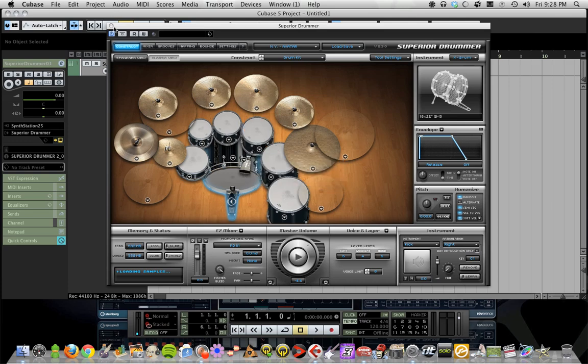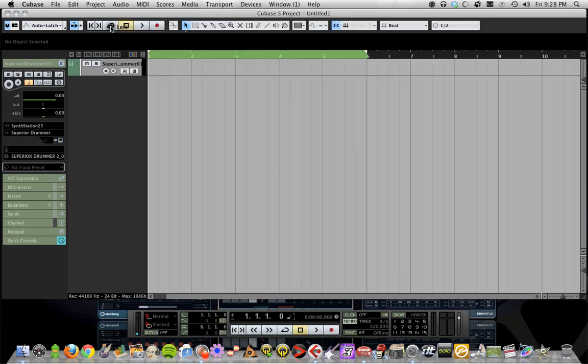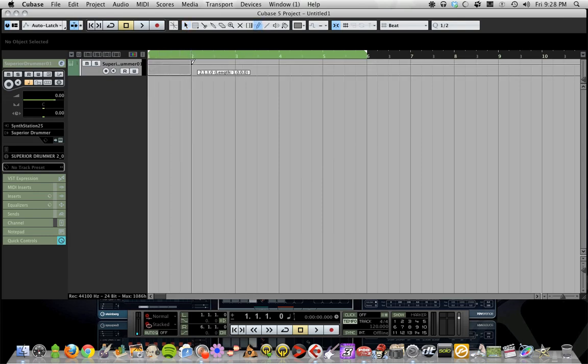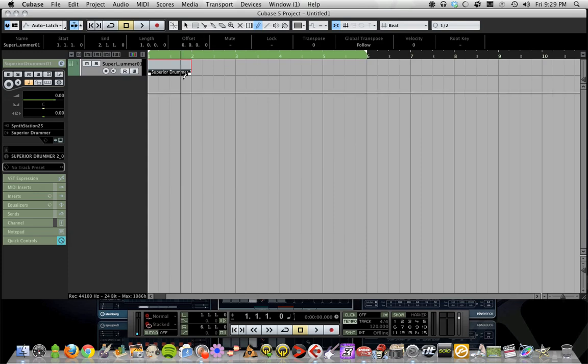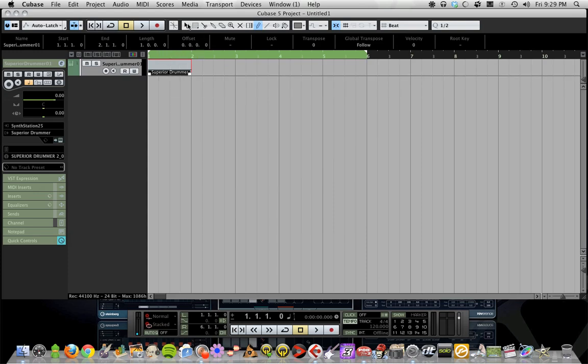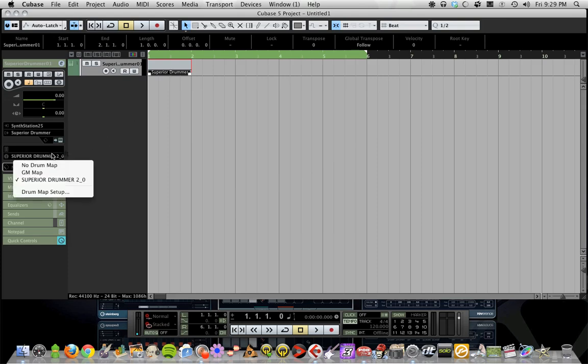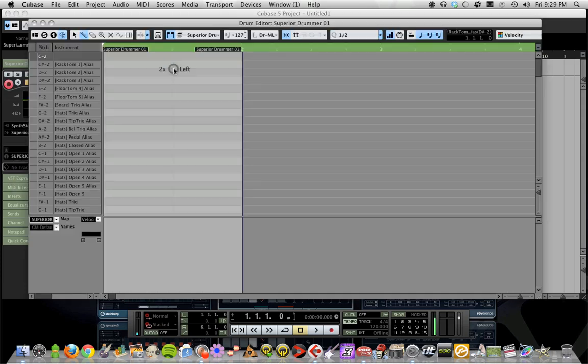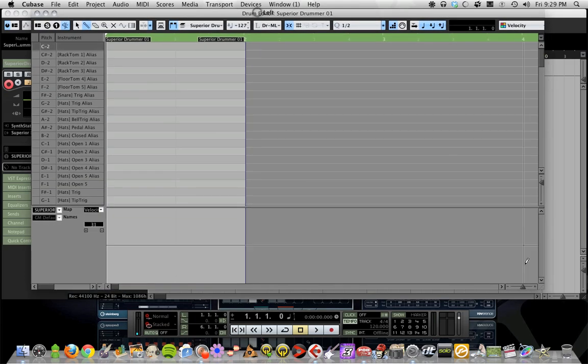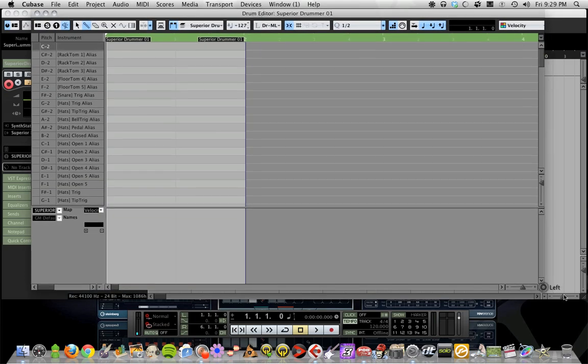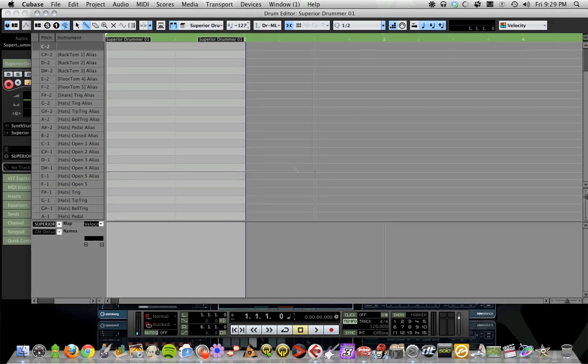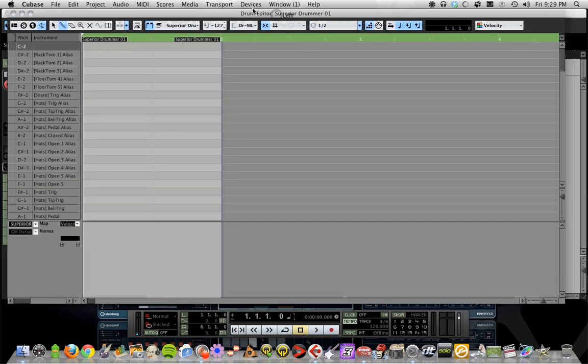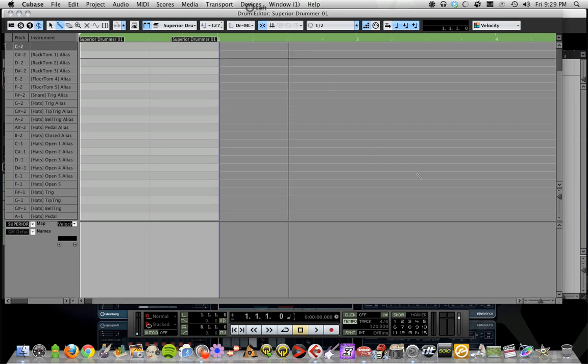Now that we have that done, we're going to grab our pencil tool and write in one bar into the instrument or MIDI track. When we have this selected in Superior Drummer 2 and double-click it, this window shows up, and this window is much easier to program drums in than a piano roll.